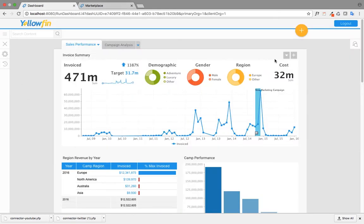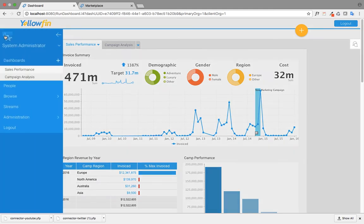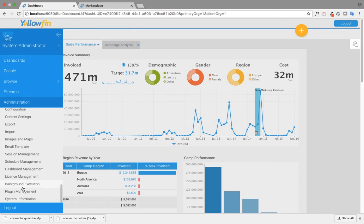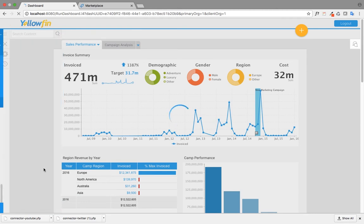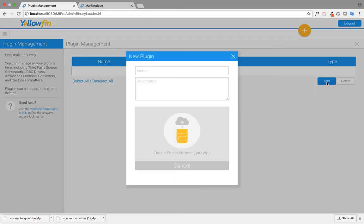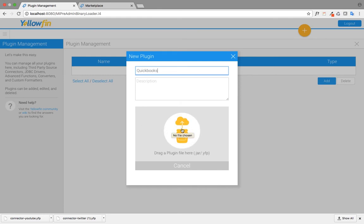Once you've installed the QuickBooks connector, go to the administration panel and click on plugin management. In the plugin management, you have an option to add a connector, and down below you have a yellow icon